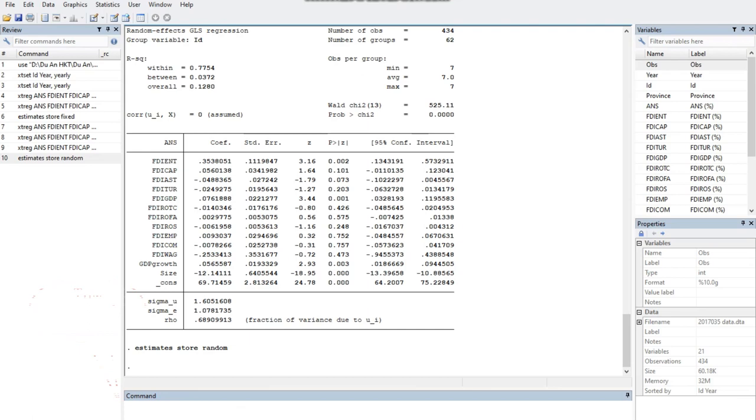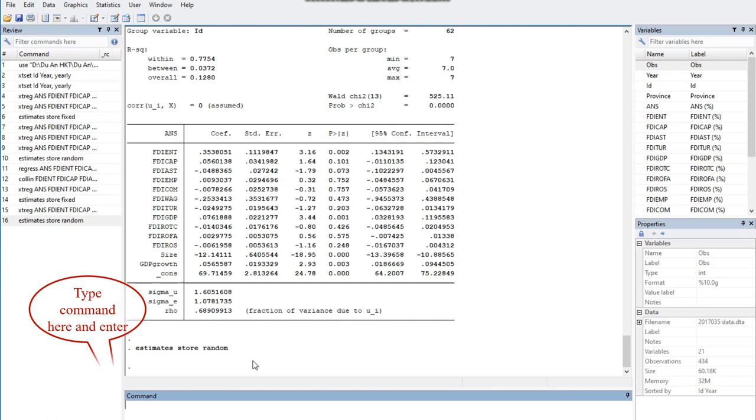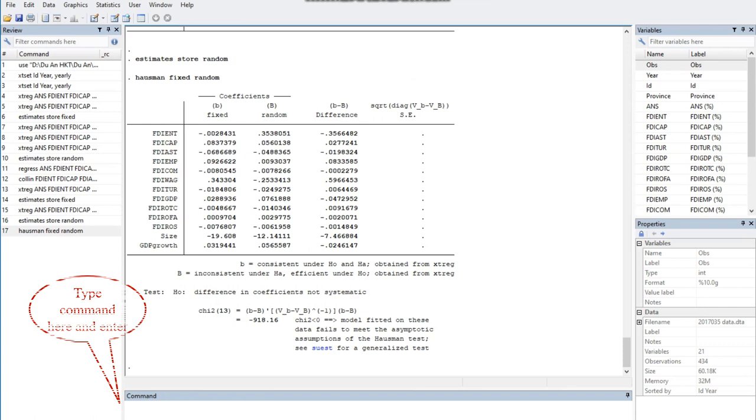Also, we save the estimates by using the command estimates store random by typing the command here and enter. For comparing fixed and random effects models, we perform now the Hausman test by typing hausman fixed random. Type the command here and enter.